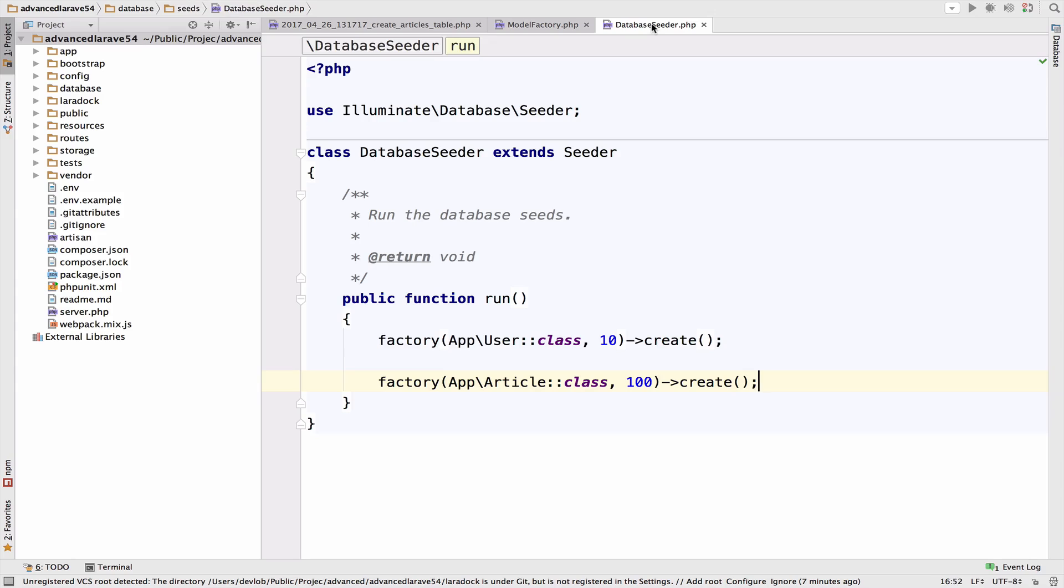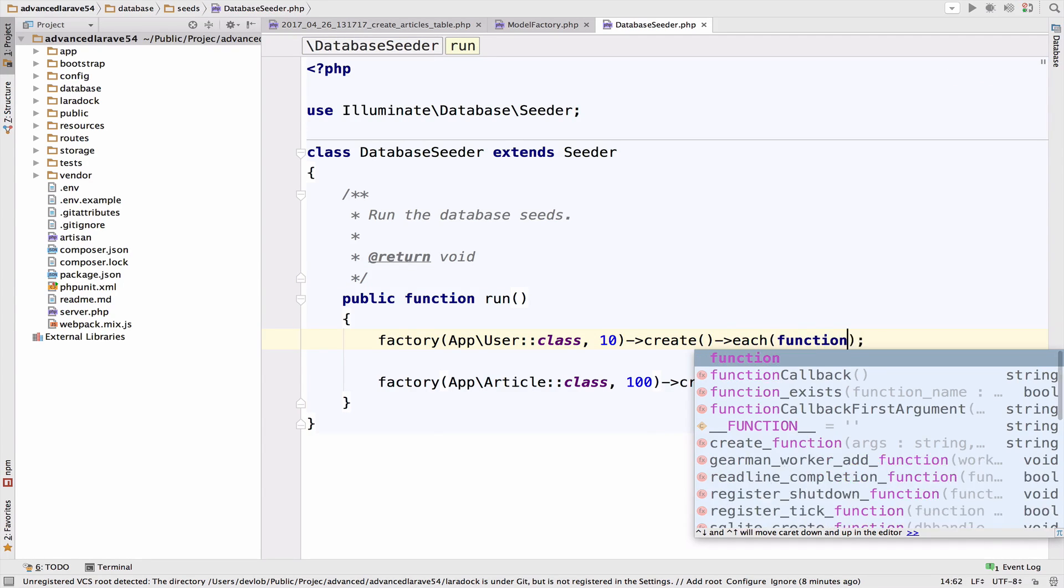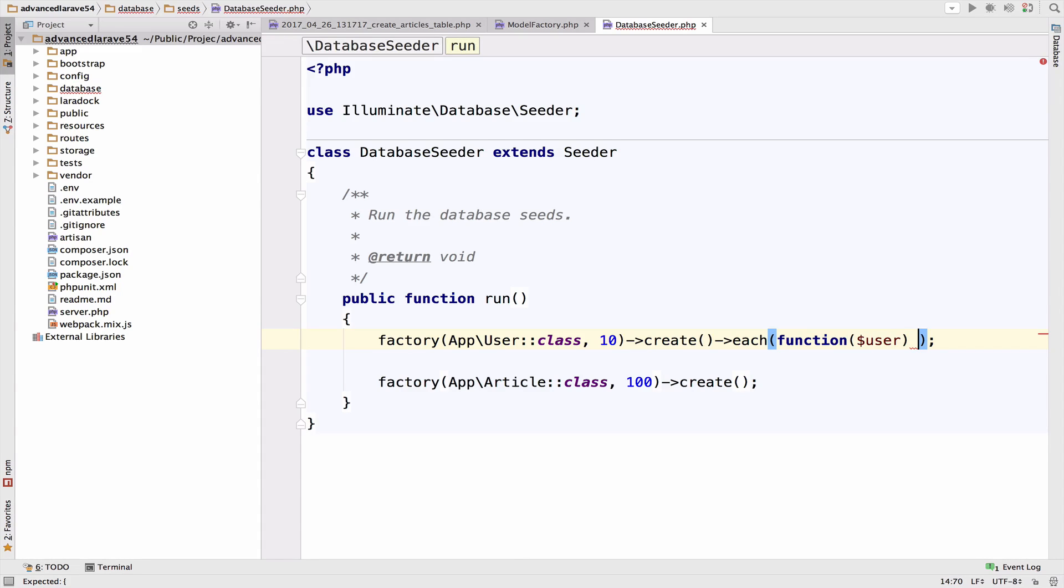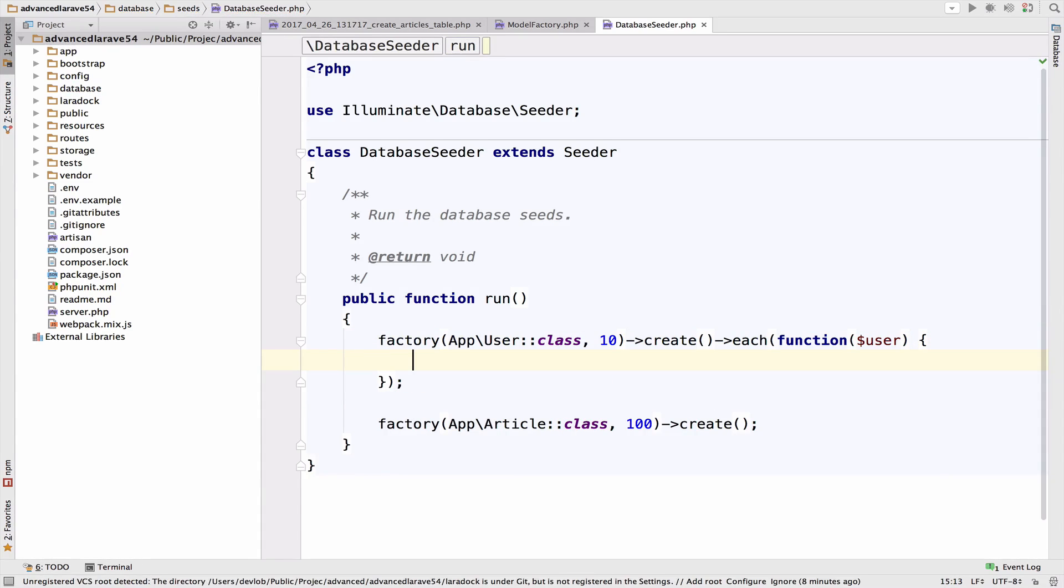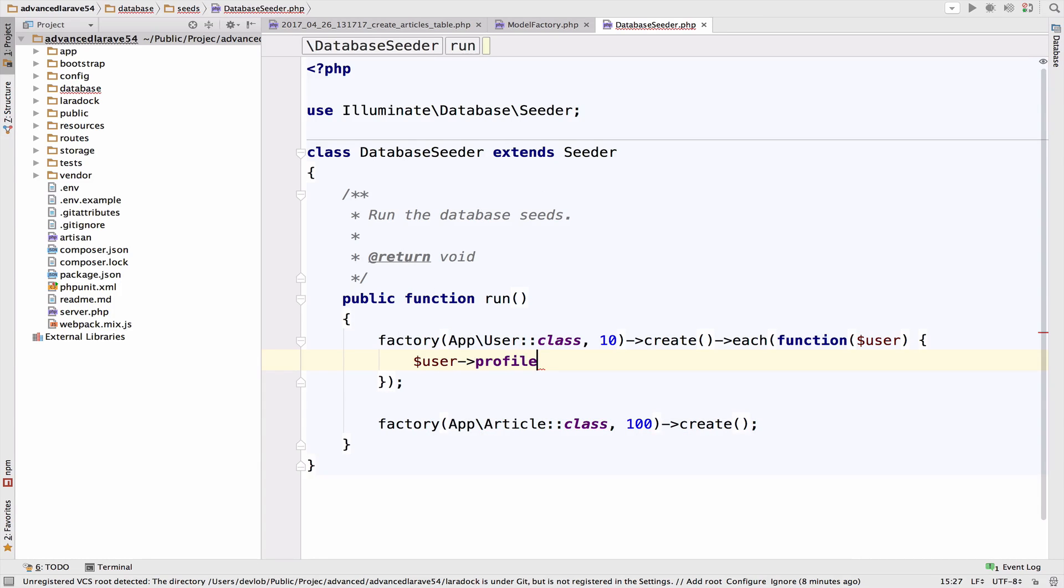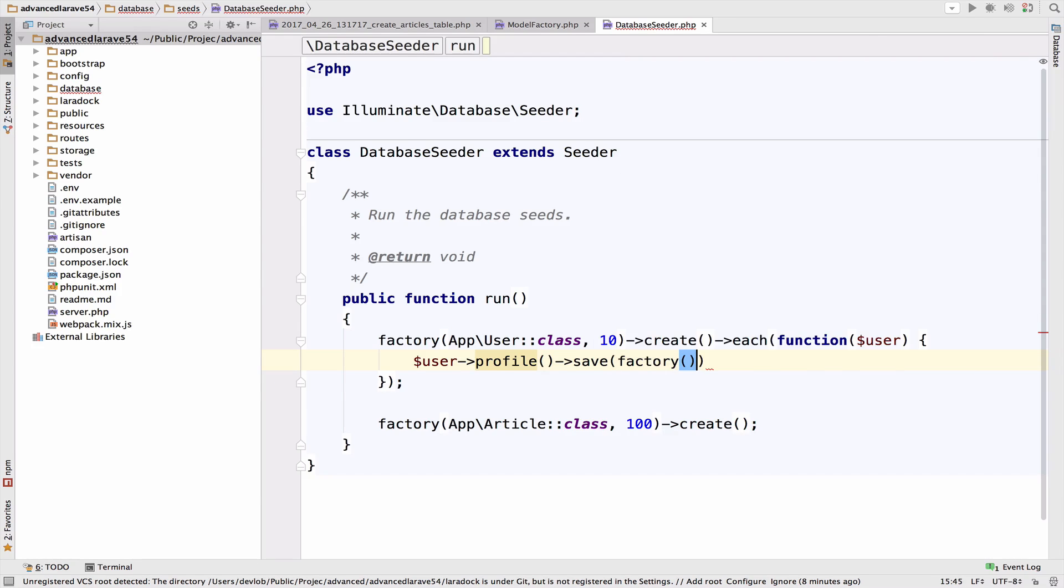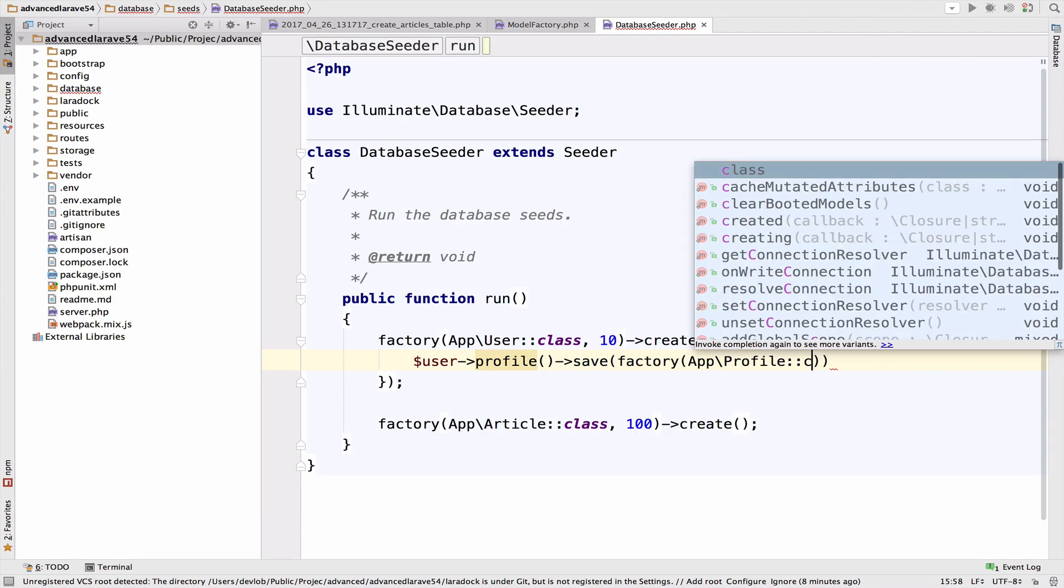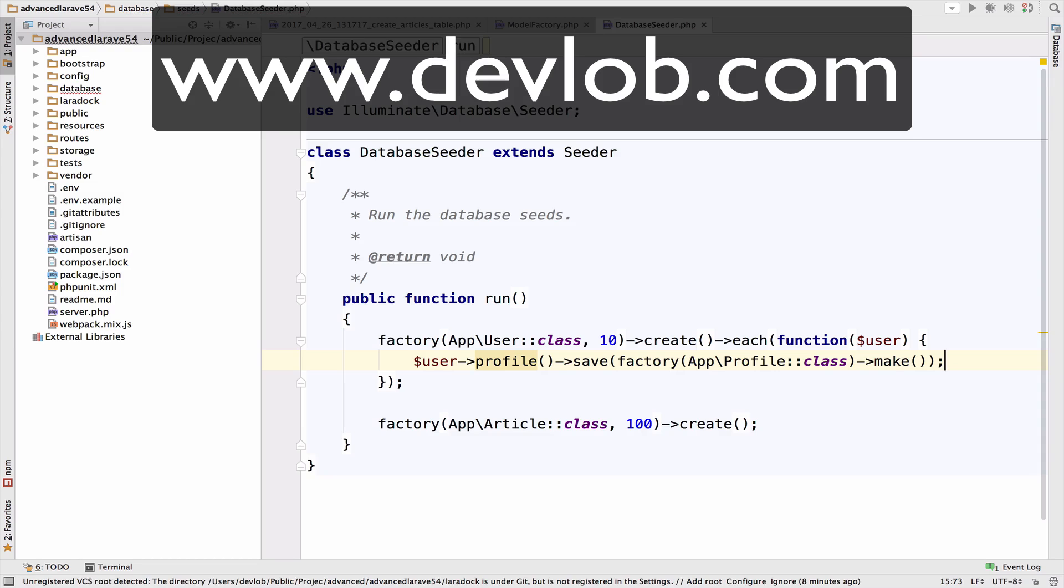Now back to database seeder. So for each user I want to create a profile. Well we can very easily do this. We save for each and this is a function user. And we want to get the user, create a profile for this user and save it. So profile save. And of course we are going to use the factory app profile to create a profile. And we call make like that.